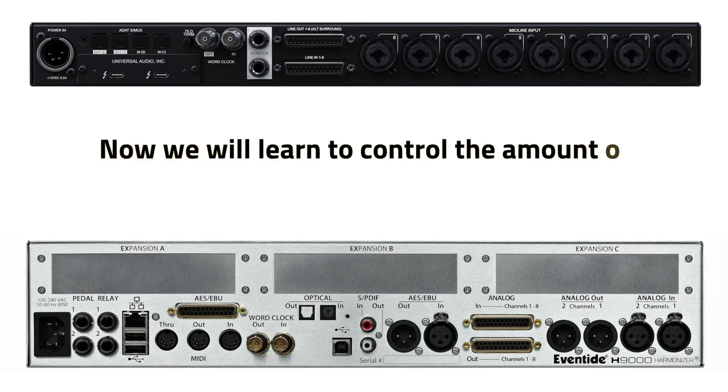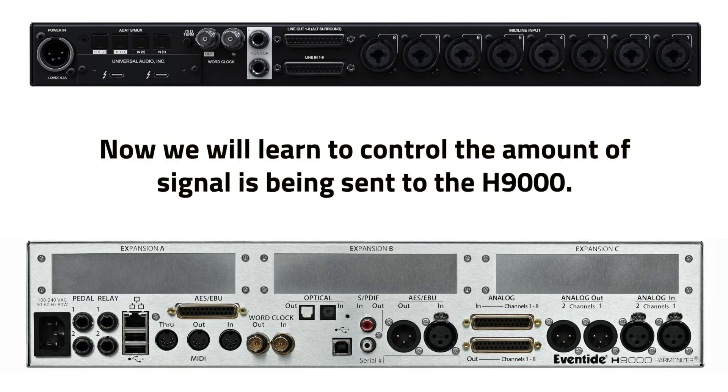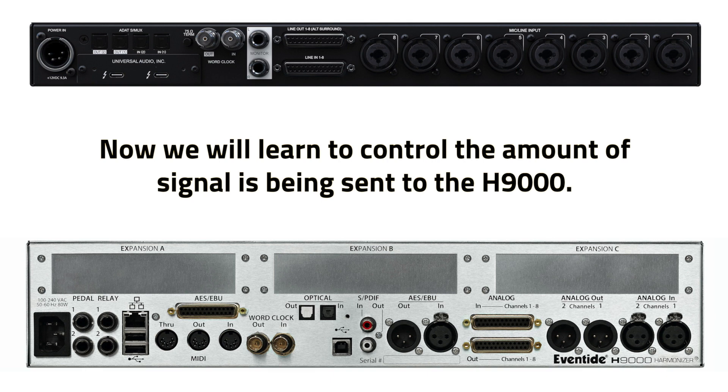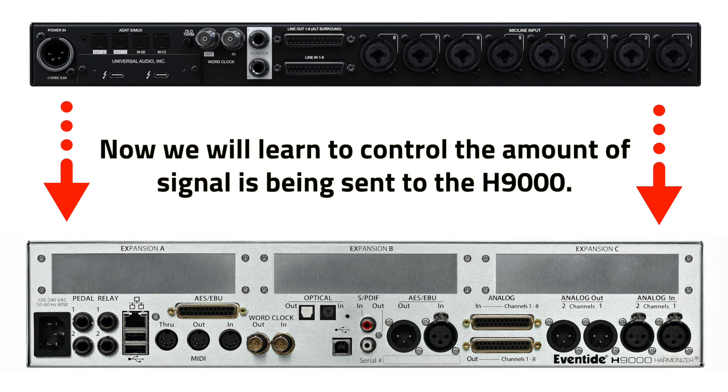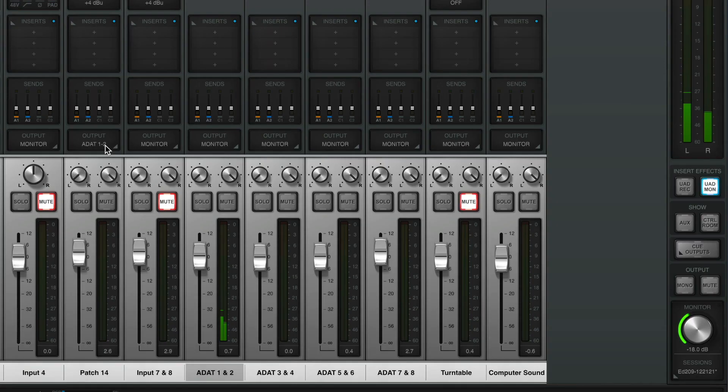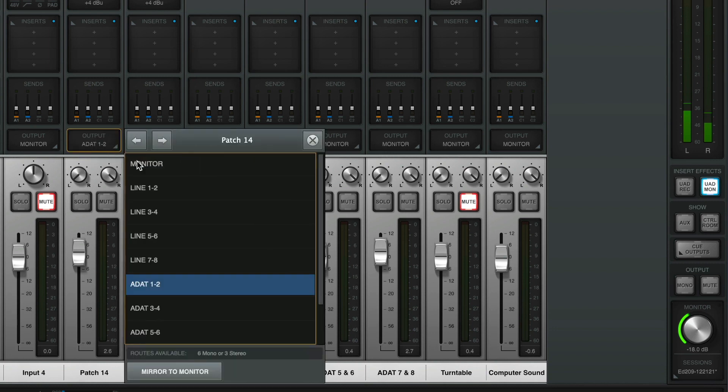The first setup works pretty well, but there is no way to control how much of the signal you are sending to the H9000's effects chain. This second setup will allow you to control the amount of signal.